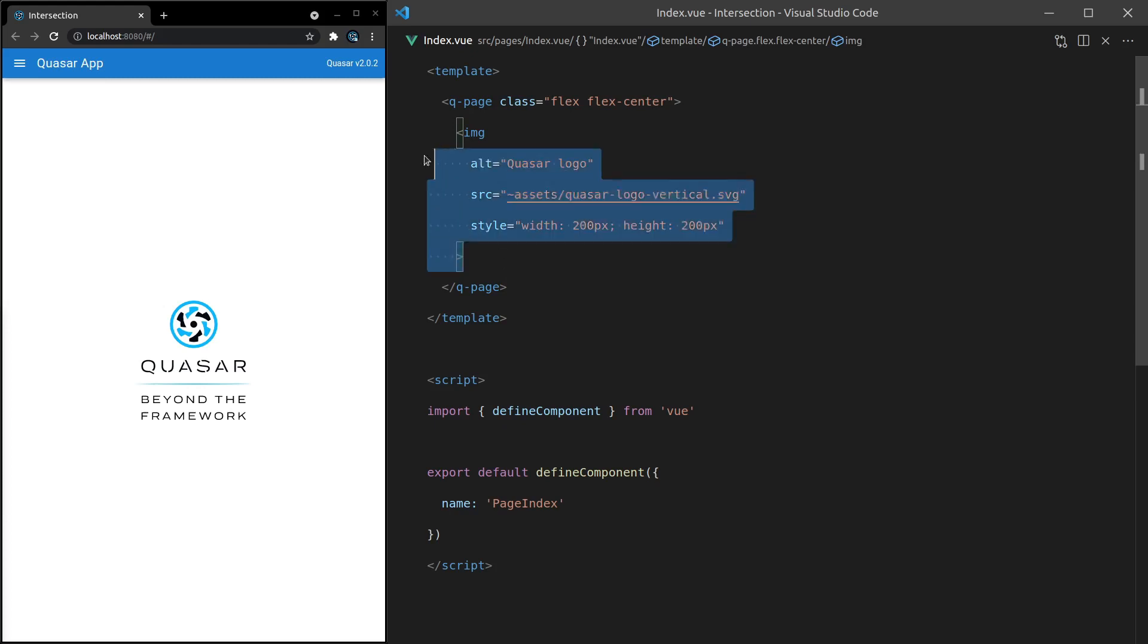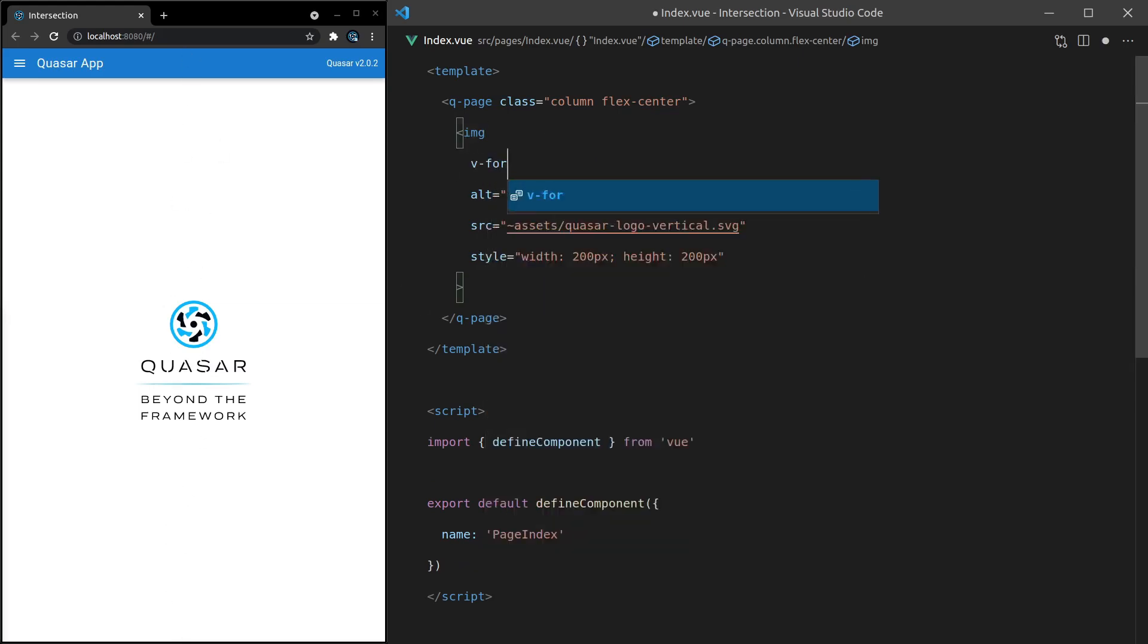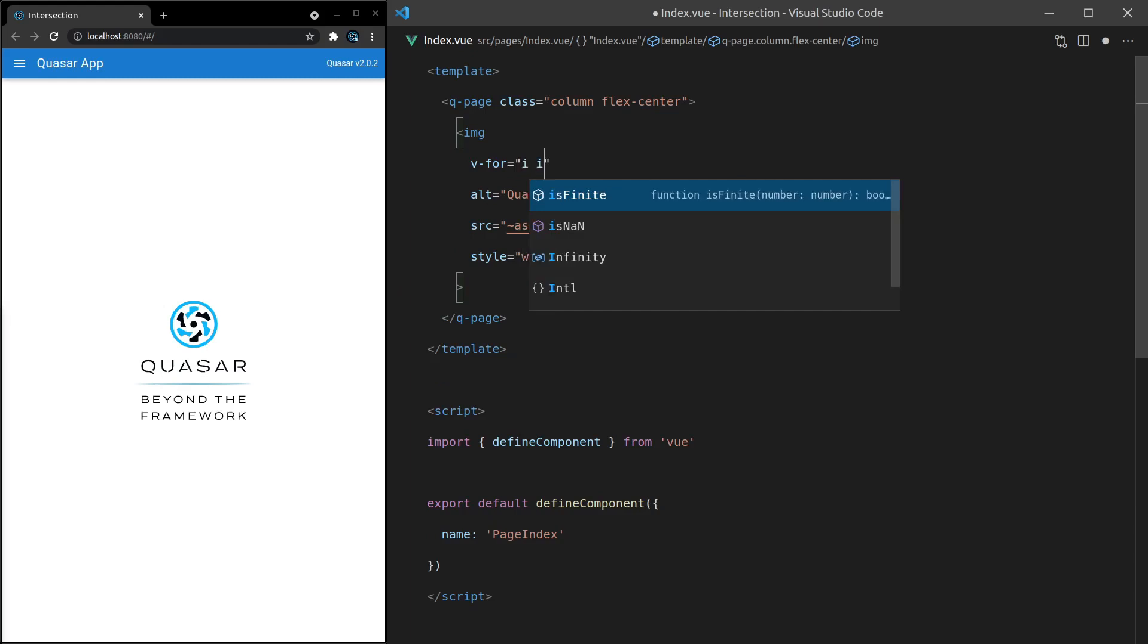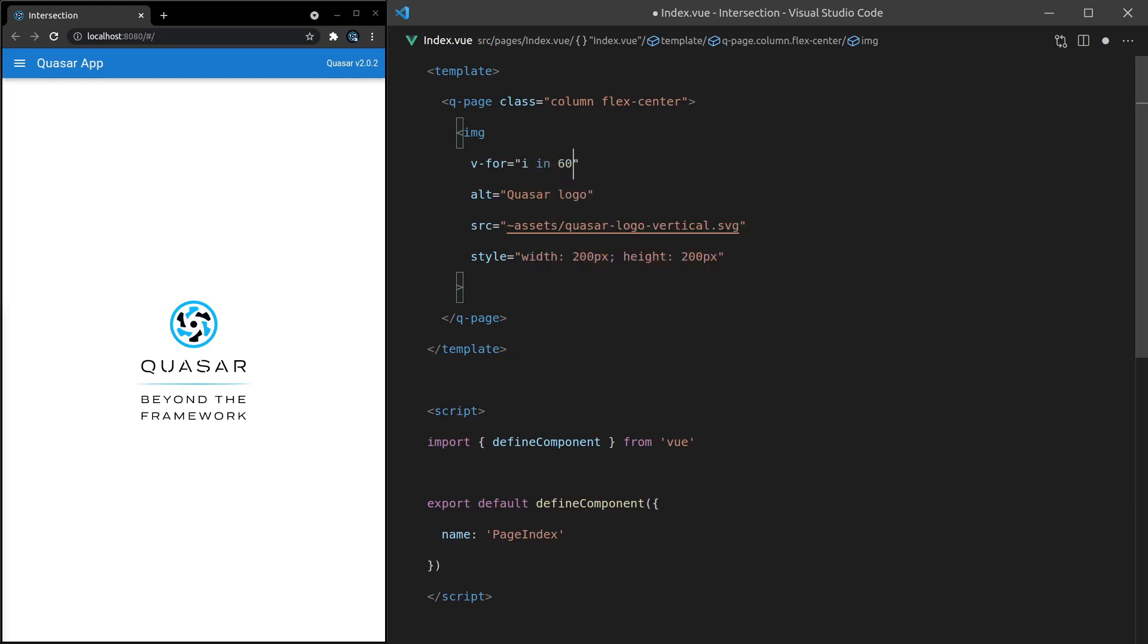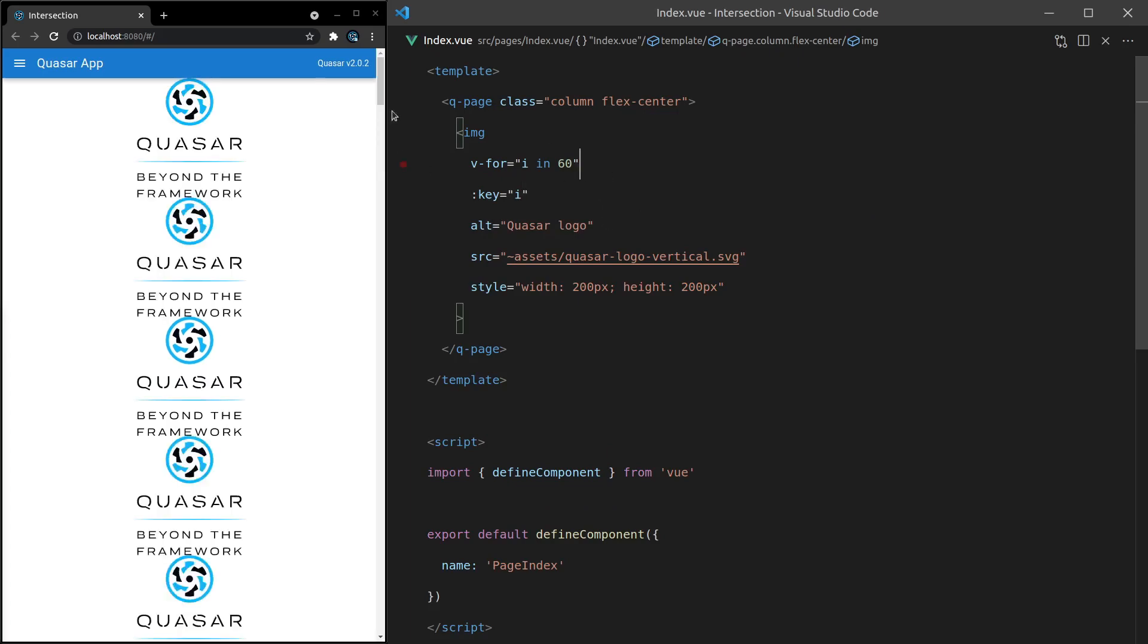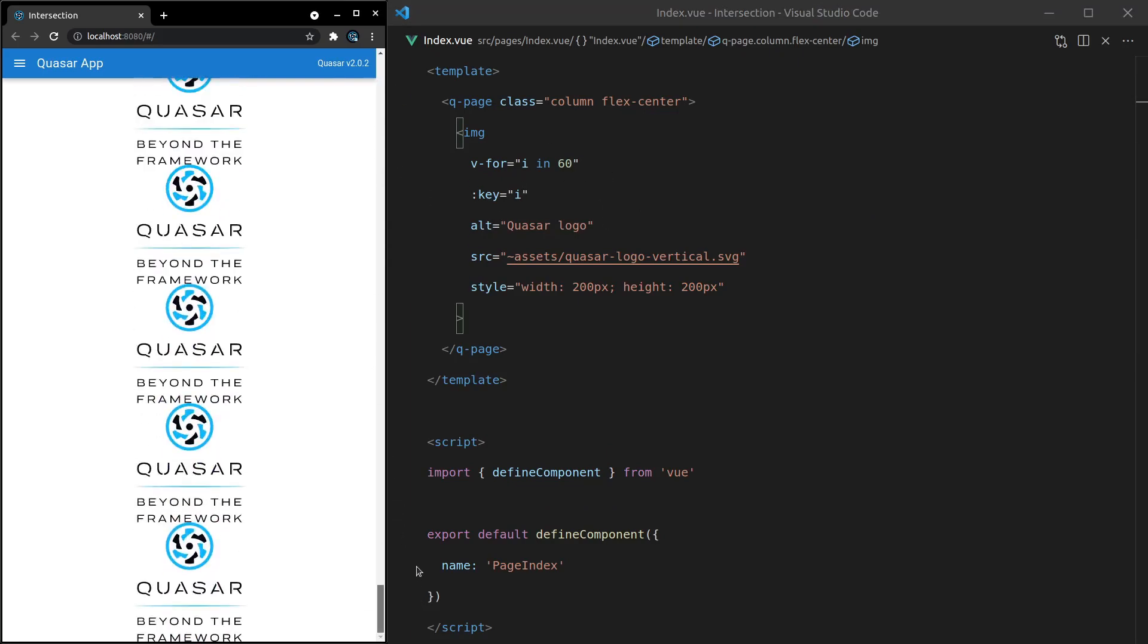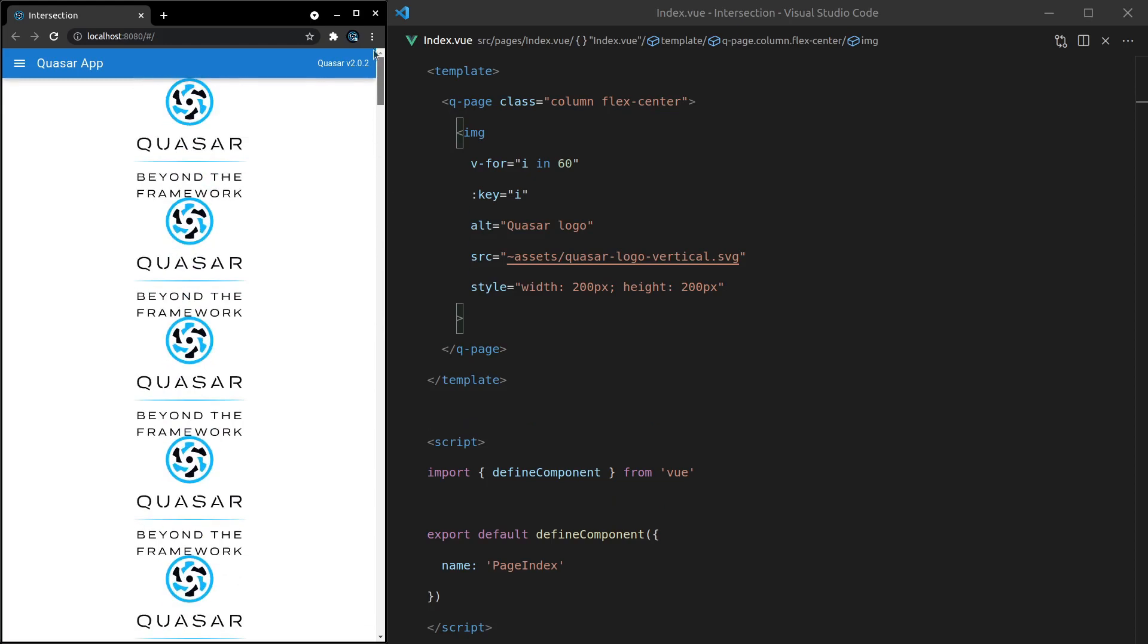Let's start with Quasar's default image. I'm going to change this to flex-column, which uses flex but in a column so everything goes downways. Then we can say v-for equals i in 60 to render 60 of these images, and key equals i. Save that, and now we have 60 of the Quasar logo images.